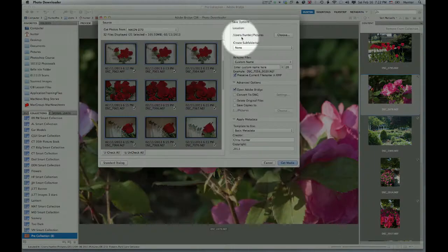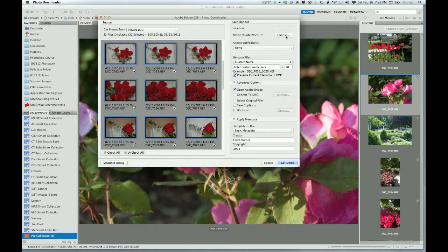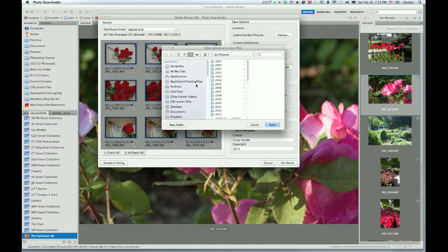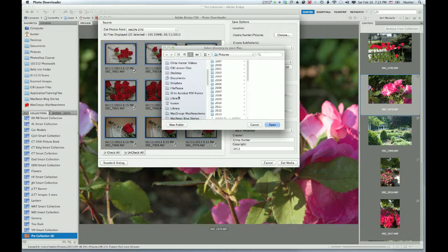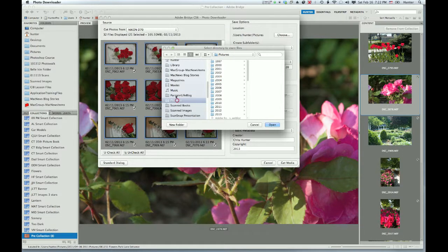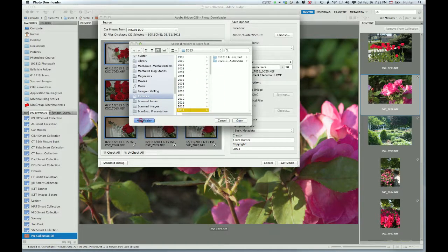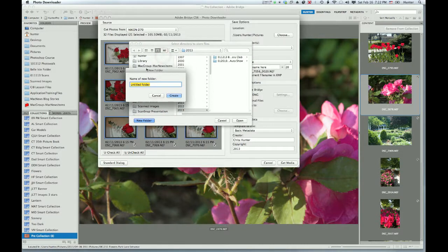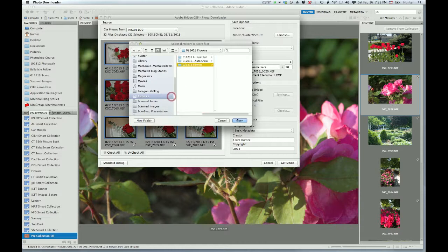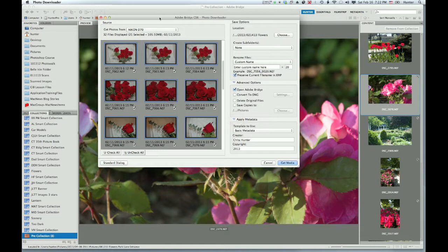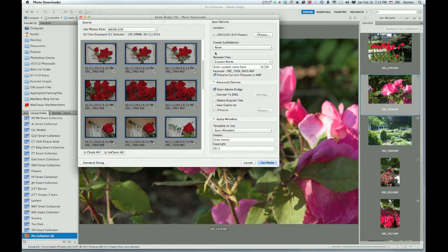I'm going to come over here to the right and choose where I want these images to be uploaded to. Let's go to the Pictures folder, select the year, and I'm going to click and create a new folder. The folder I'm going to create is going to be labeled 021413 flowers. And let's choose Create and Open. So that is the destination that they're going to.